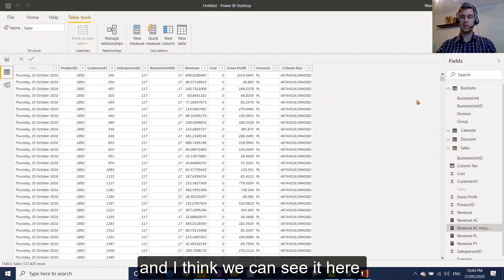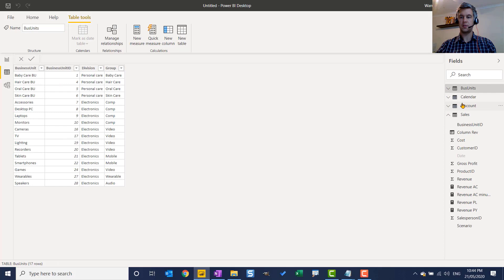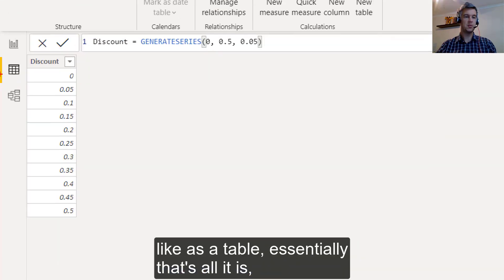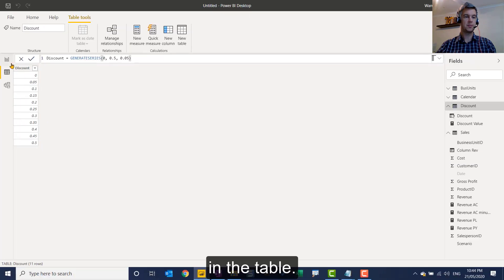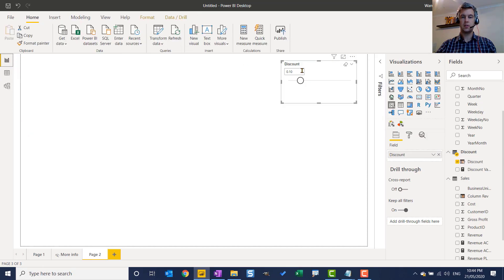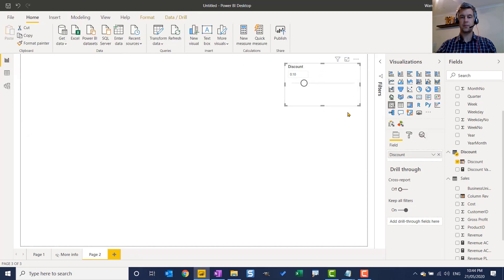And I think we can see it here. If we look it up, if you just want to see what it looks like as a table, essentially that's all it is. And we're moving the slicer to pick one of these options in the table. So go back there.